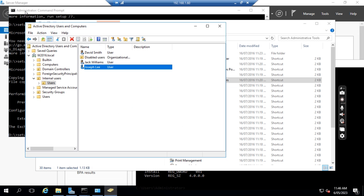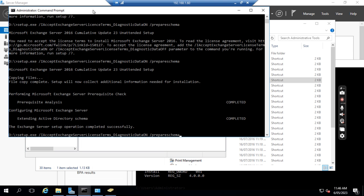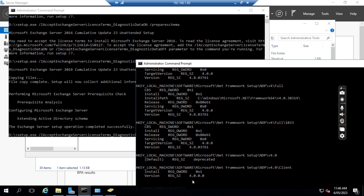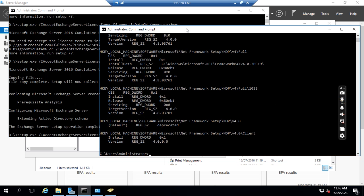Because we don't have an Exchange Server on-premise, we need to extend the Exchange attributes to the Active Directory. What we can do is we need to install the .NET Framework 4.8 first. We need to check if 4.8 is already installed. We can run the command as administrator.